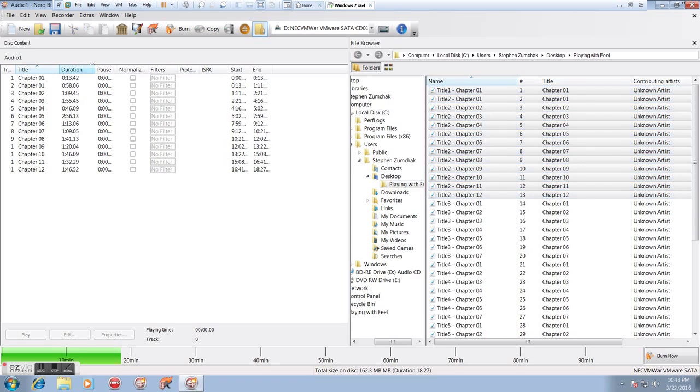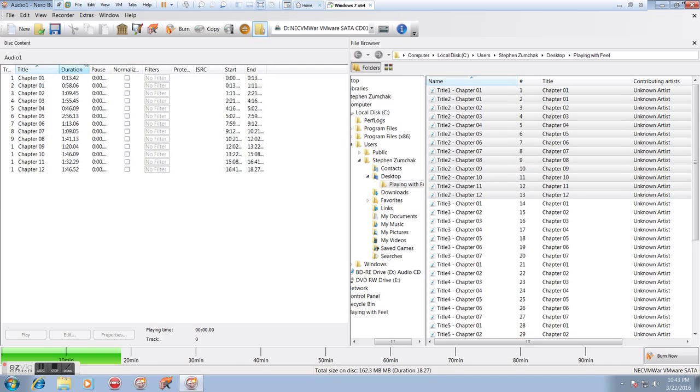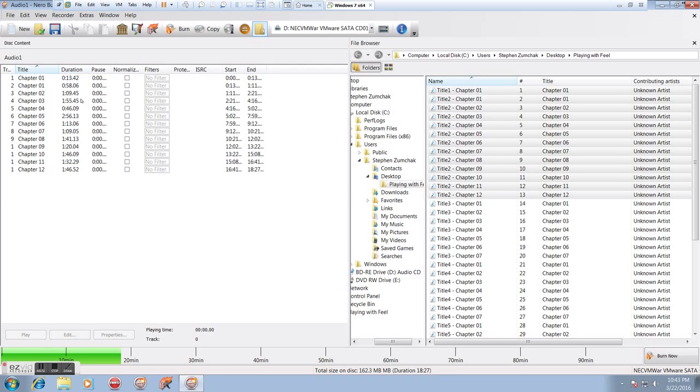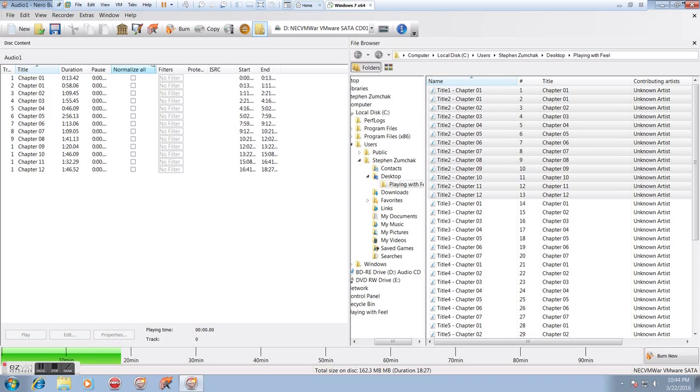I can see the track number, the name of the track, how long it is. Some of these get a little scrunched here. A pause, if I want one, I selected no pause, so these are all going to be zero seconds. Normalization, I don't generally check. If you want to, that's your choice.